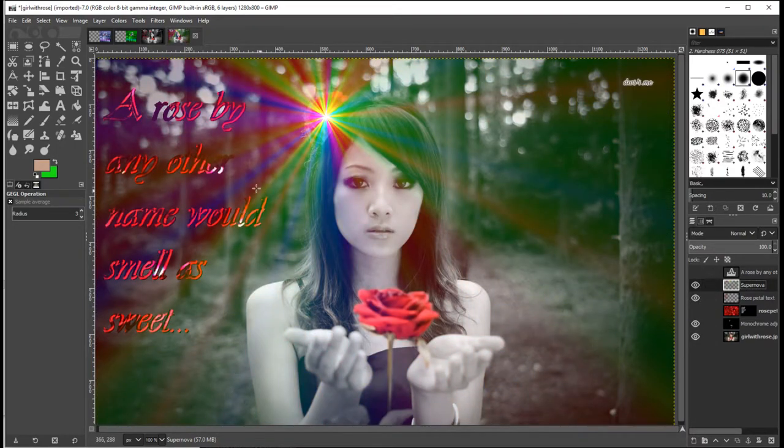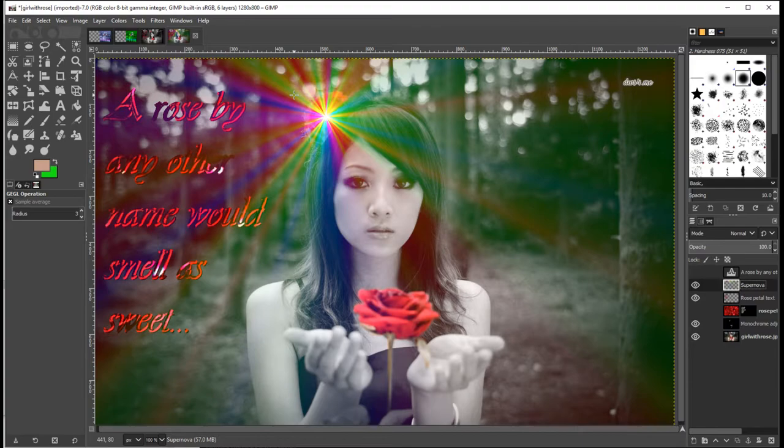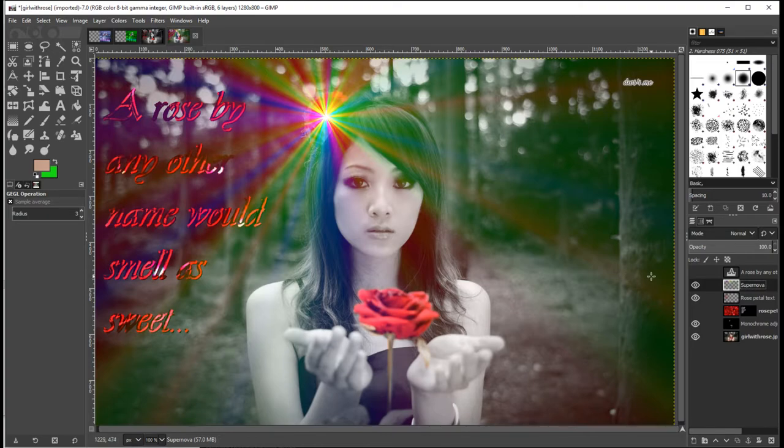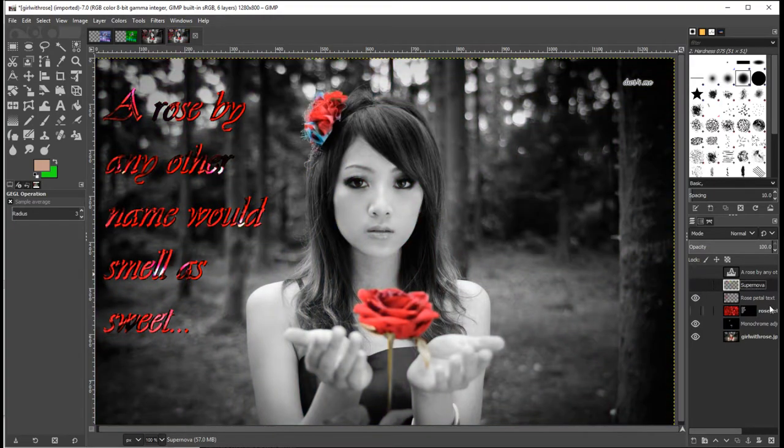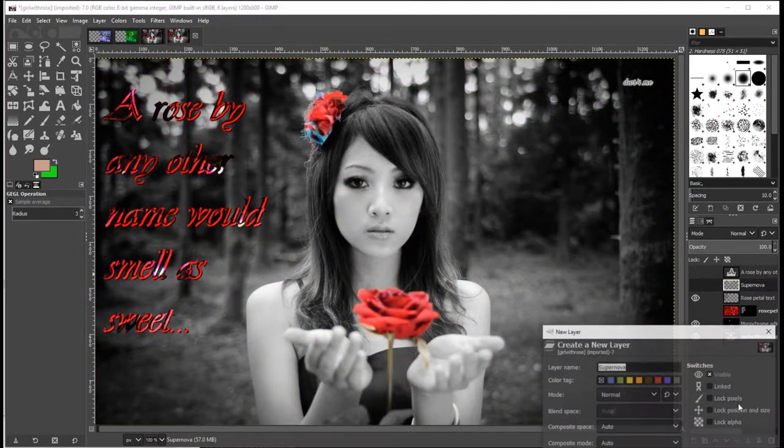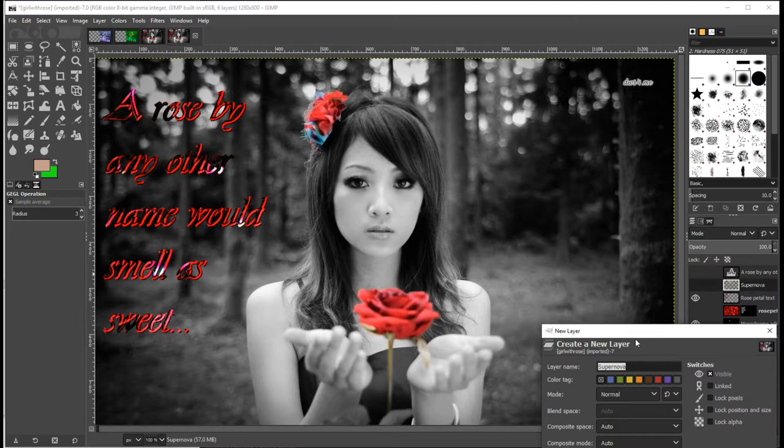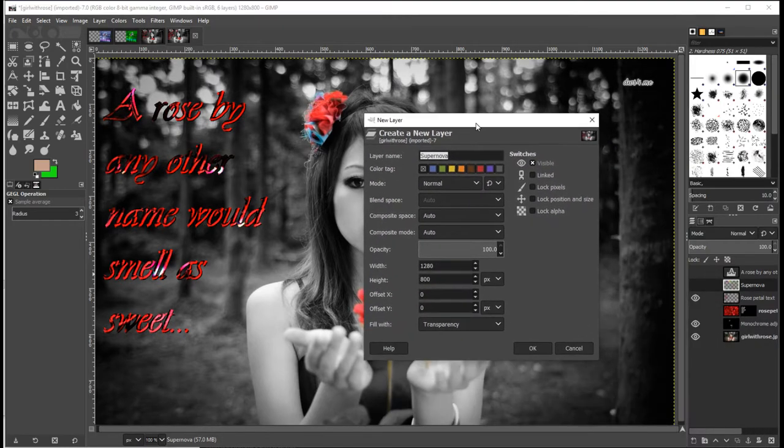And that's that. The other thing as well, which I think is a slightly less intense and more aesthetically pleasing modification, is the addition of a lens flare. Now, the problem with lens flare is if we just create a new layer. Let's create this new layer here. Let's call it lens flare.